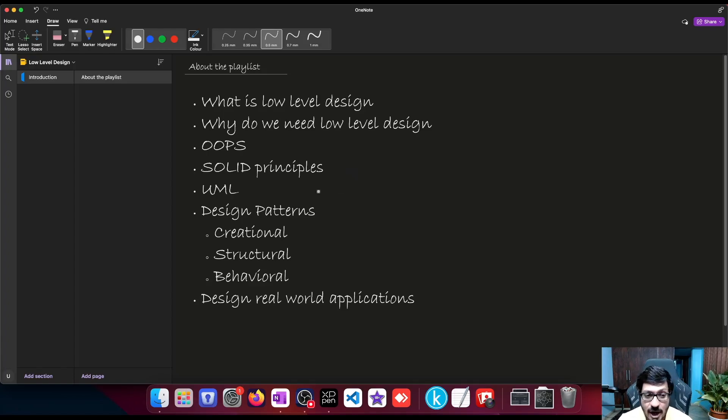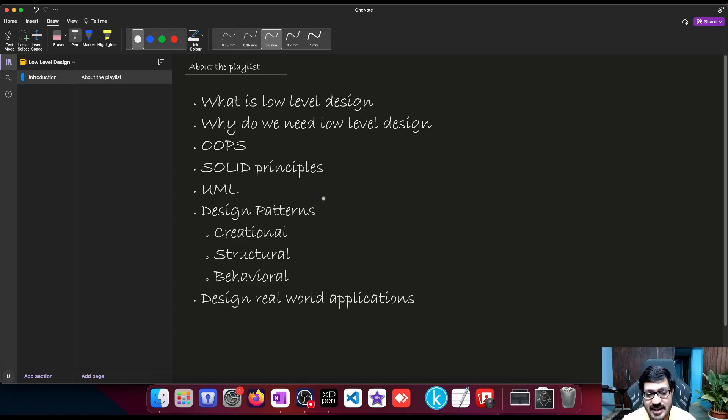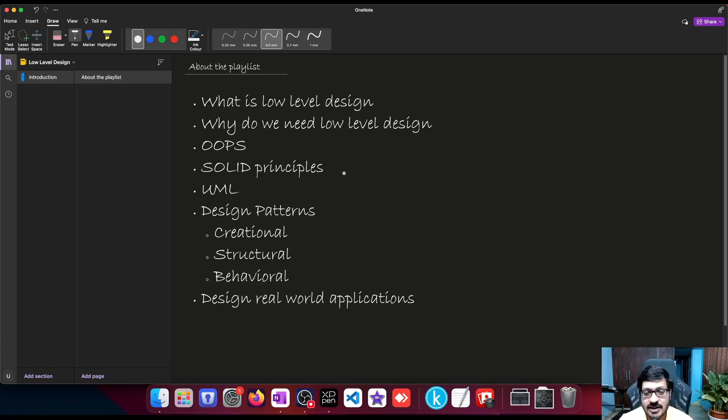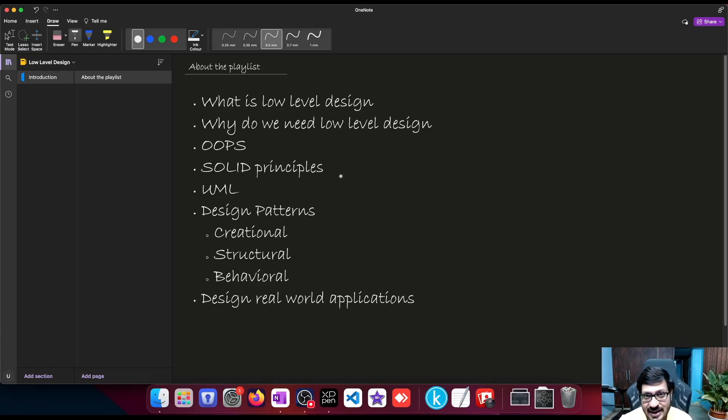We will see how to use UML diagrams. We will learn how to draw UML diagrams. We will see how UML works in collaboration with low-level design, how we can visualize our software even before writing a single line of code.